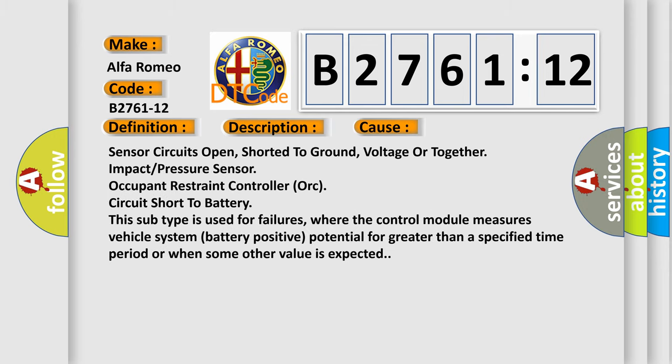This diagnostic error occurs most often in these cases: sensor circuits open, shorted to ground, voltage, or together impact or pressure sensor, occupant restraint controller, or circuit short to battery.